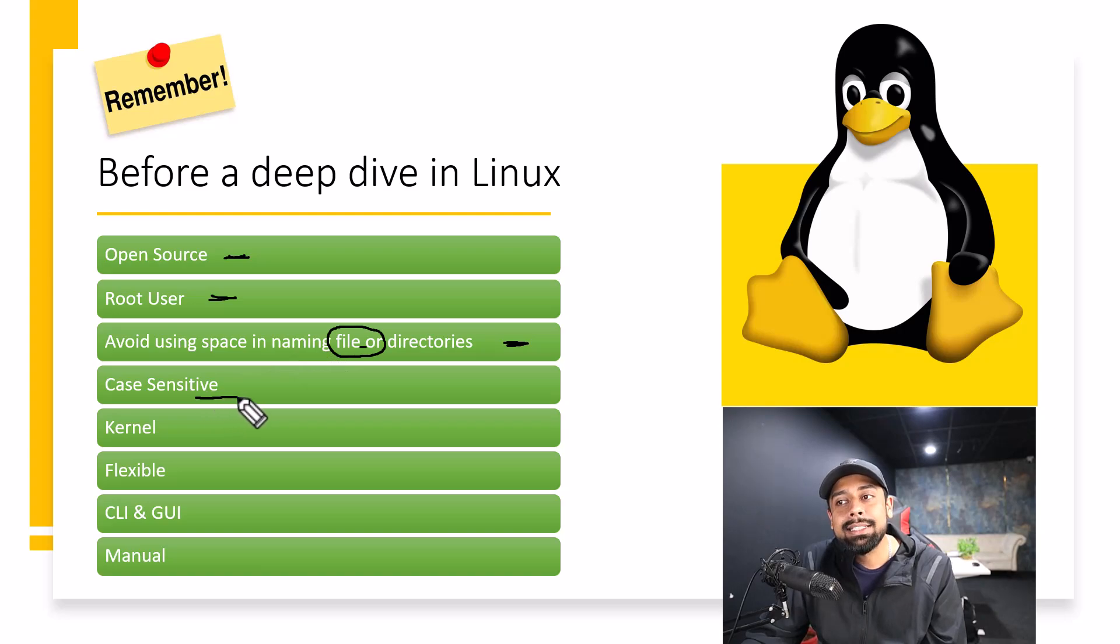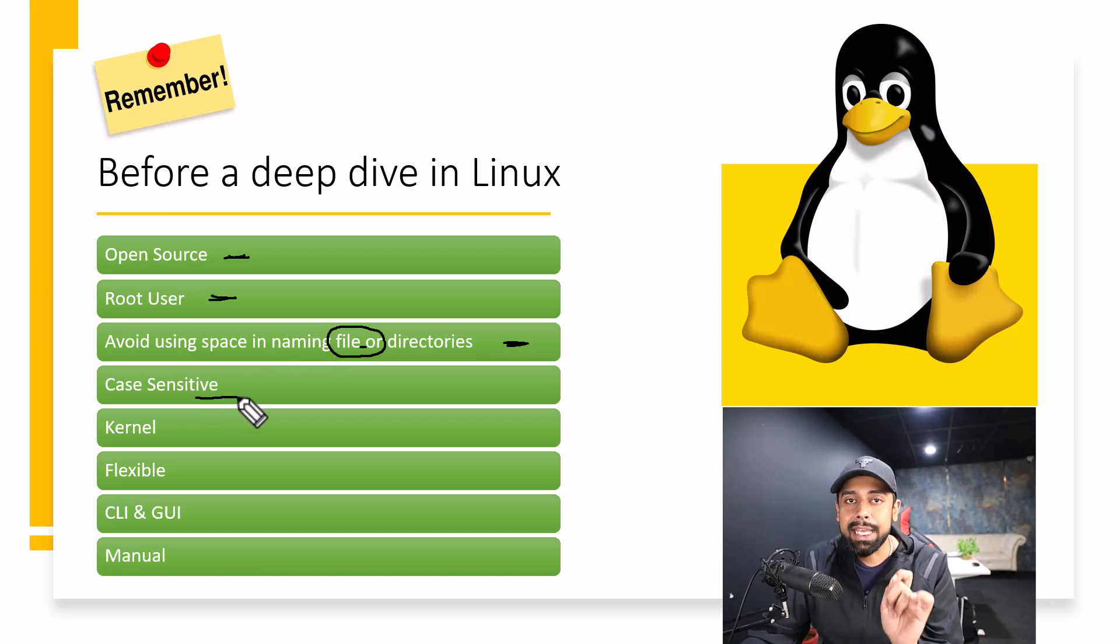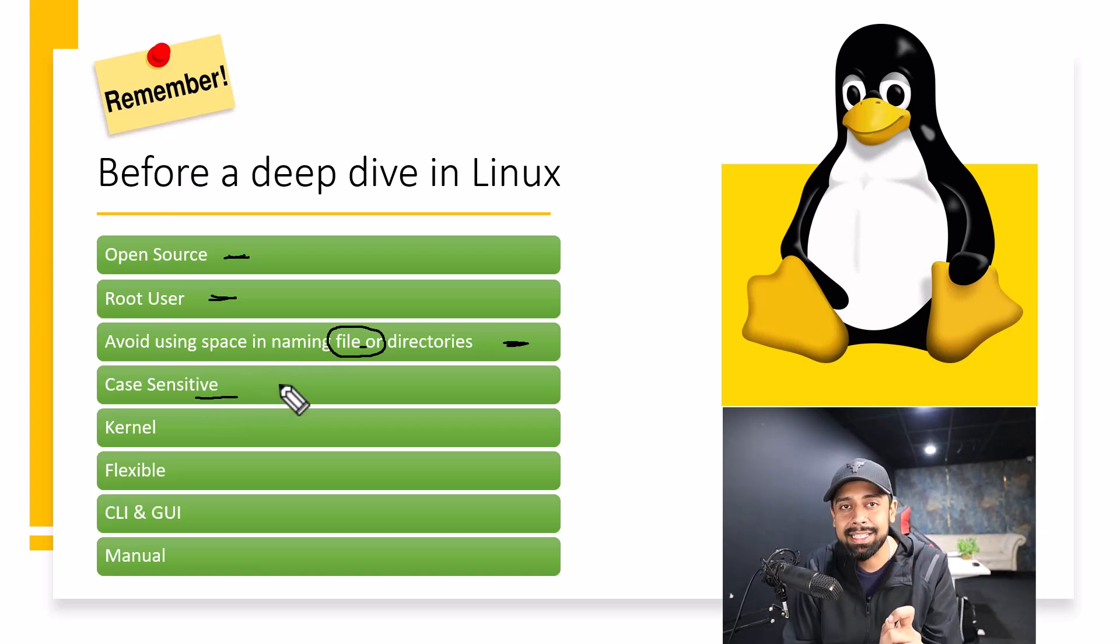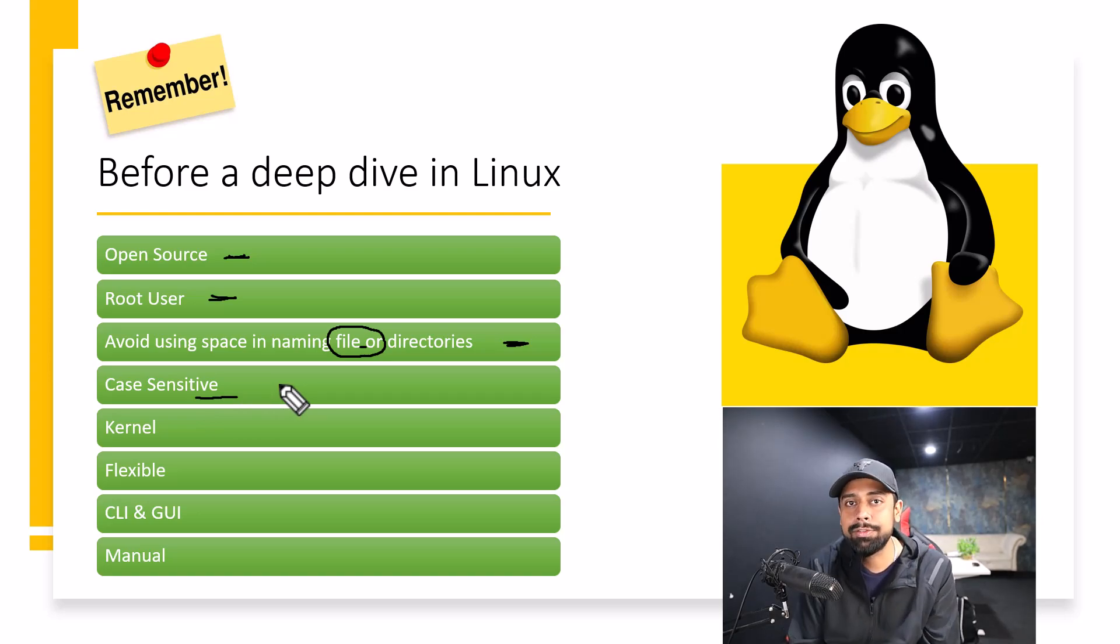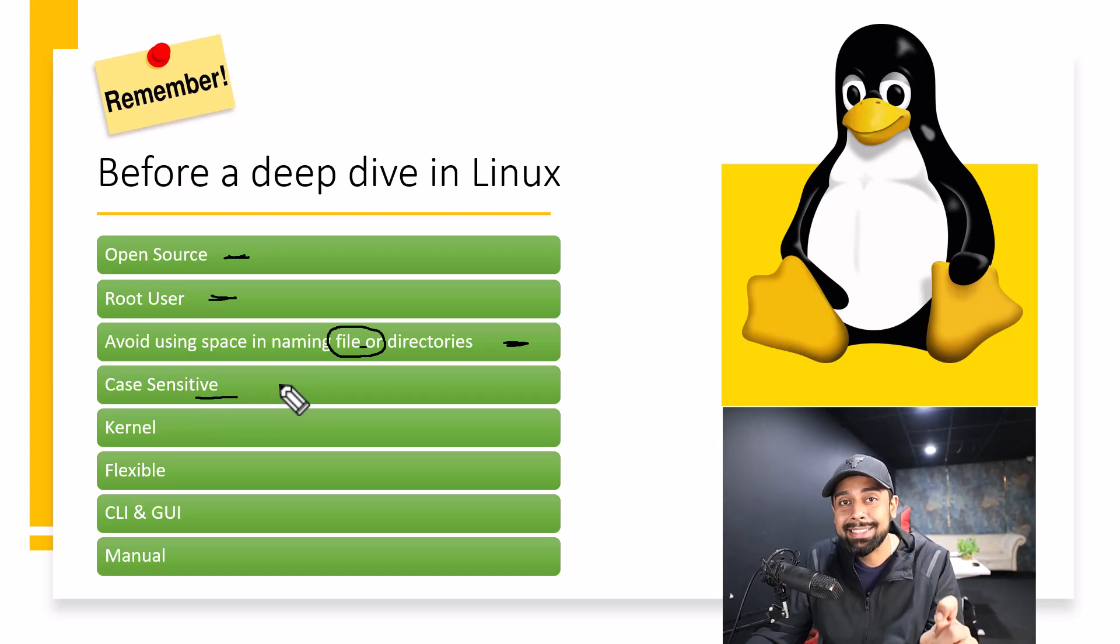Next thing is Linux is Case Sensitive. Case Sensitive means, when I say Case Sensitive, it means that the name of the file is, let's say, New File, and N is capital, and then EW and file is happening over there.